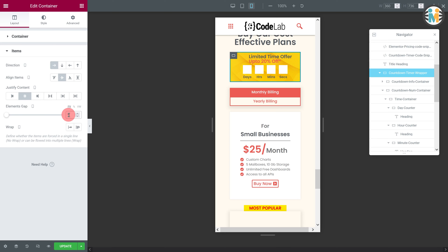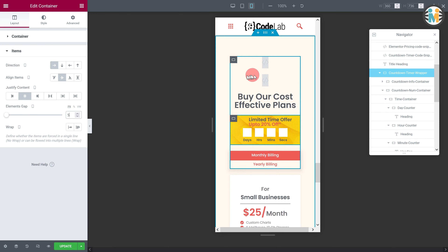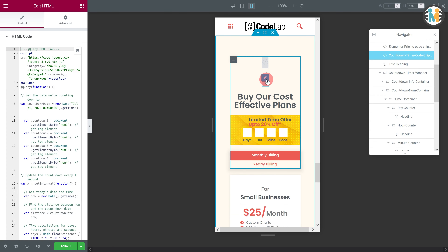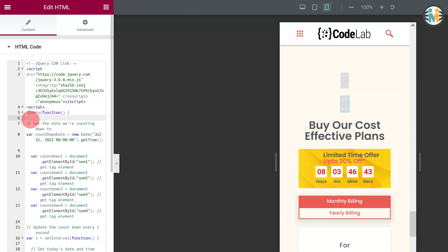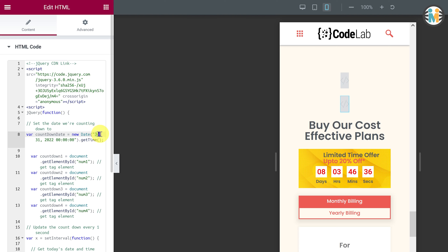Now let's see how you can change the target date of the countdown timer. To do so, open the code snippet. In the JavaScript code block, you will get a variable with the name of the countdown date. To change the target date, you need to enter the month in three-letter format, followed by the date of the month.